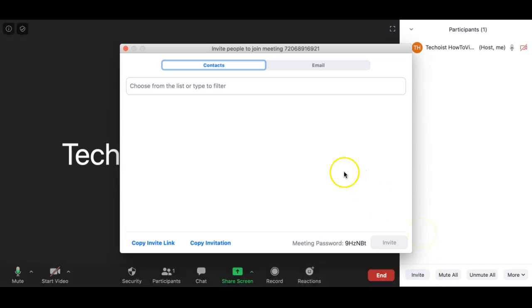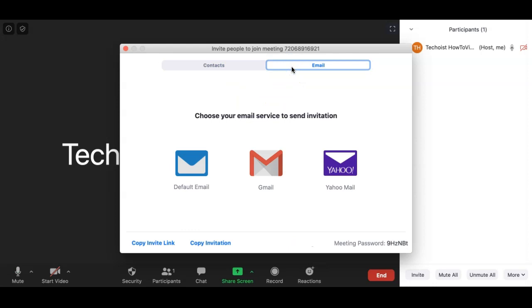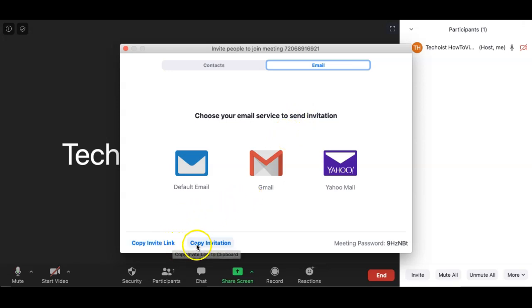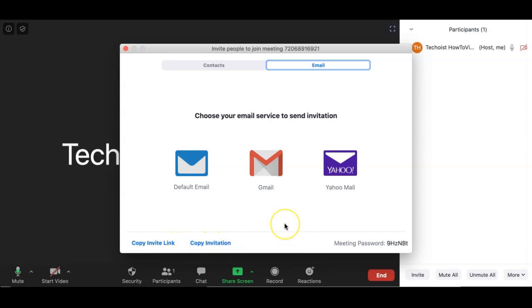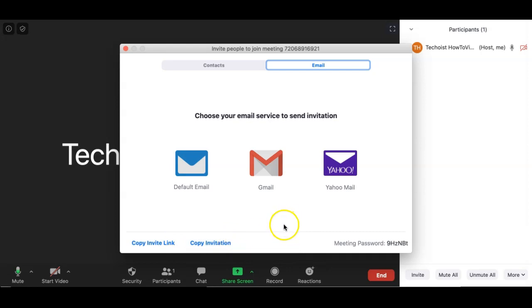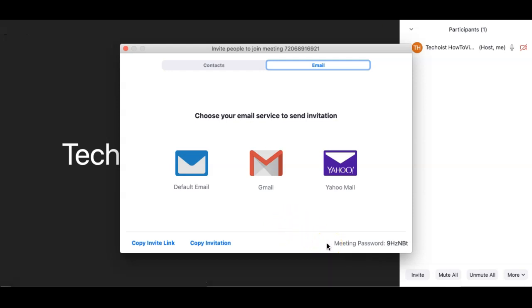You have the option of choosing from your contact list or emailing an invitation out. Emailing the invite out creates a standardized email with all the information in it. Other options are to copy the invite link or copy the full invitation and then paste it into your own message. When copying the invite link, don't forget to include the meeting password, which can be found in the bottom corner of the pop-up.